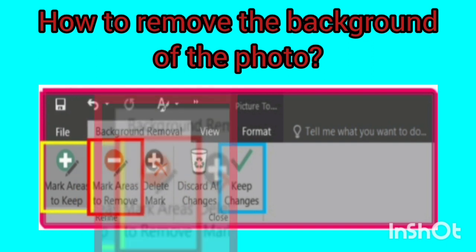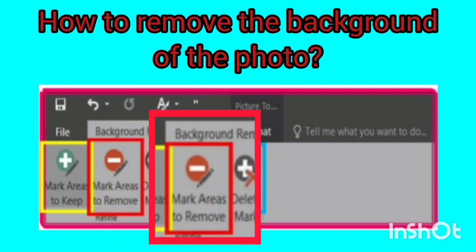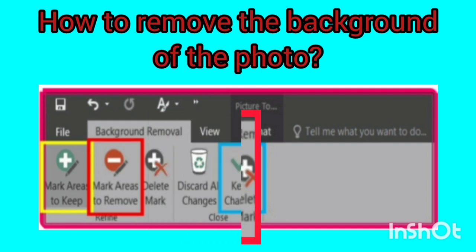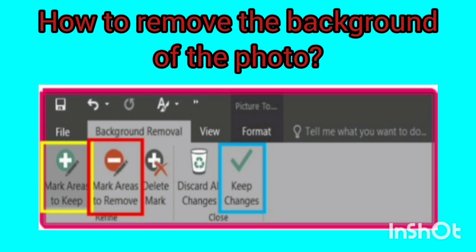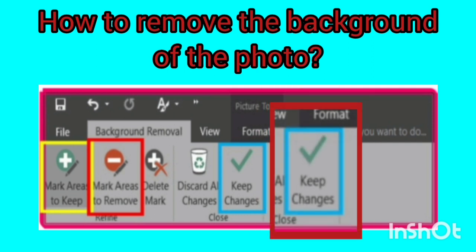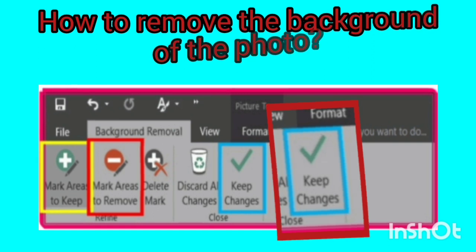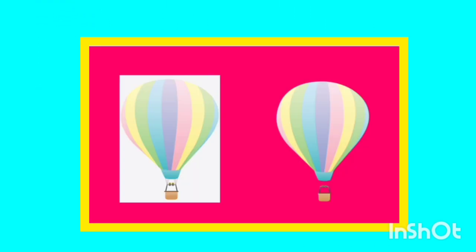By clicking on the 'Mark Area to Remove' option marked with a red box, you can draw lines to remove the areas you want in the image. After applying the changes, click the 'Keep Changes' option marked with a blue box to save the photo. I changed the background of my picture. Could you also change the background of your picture? Write to me in the comments.